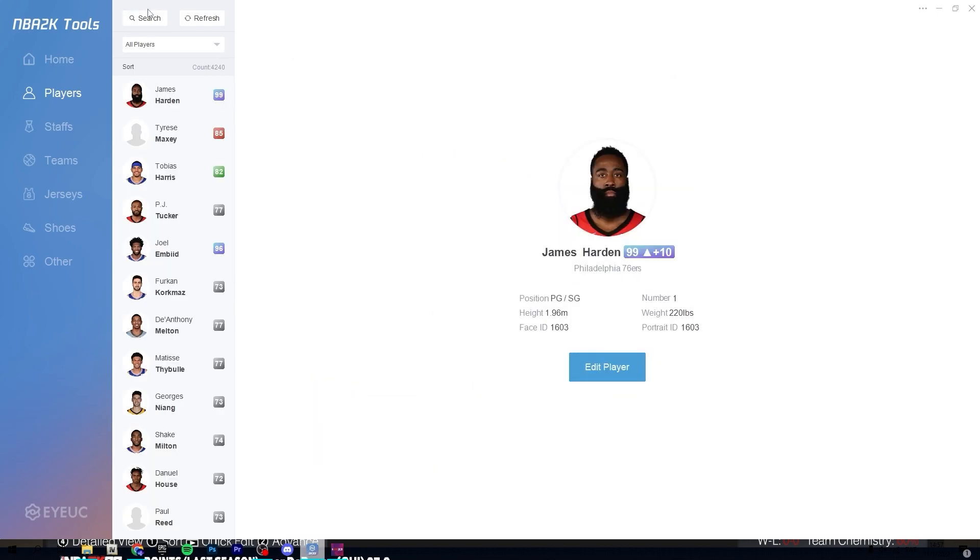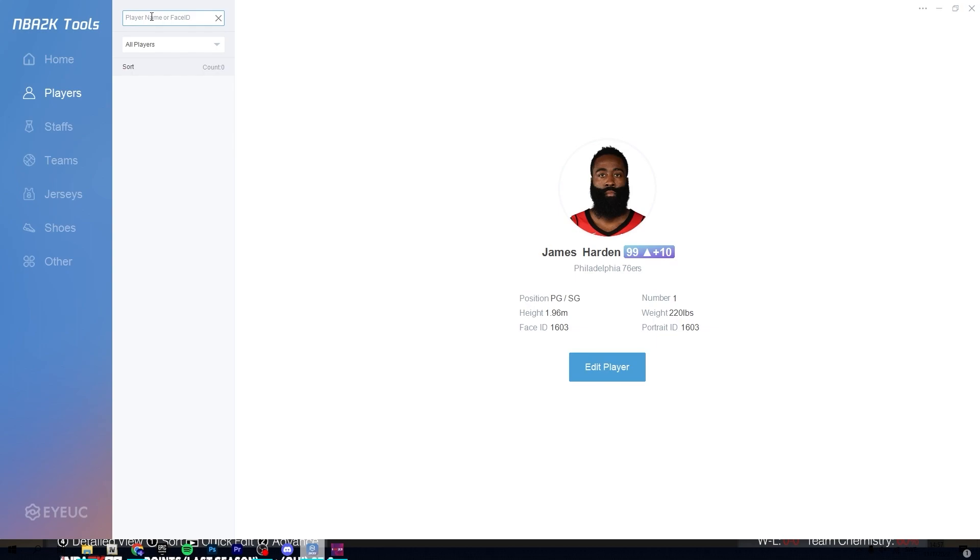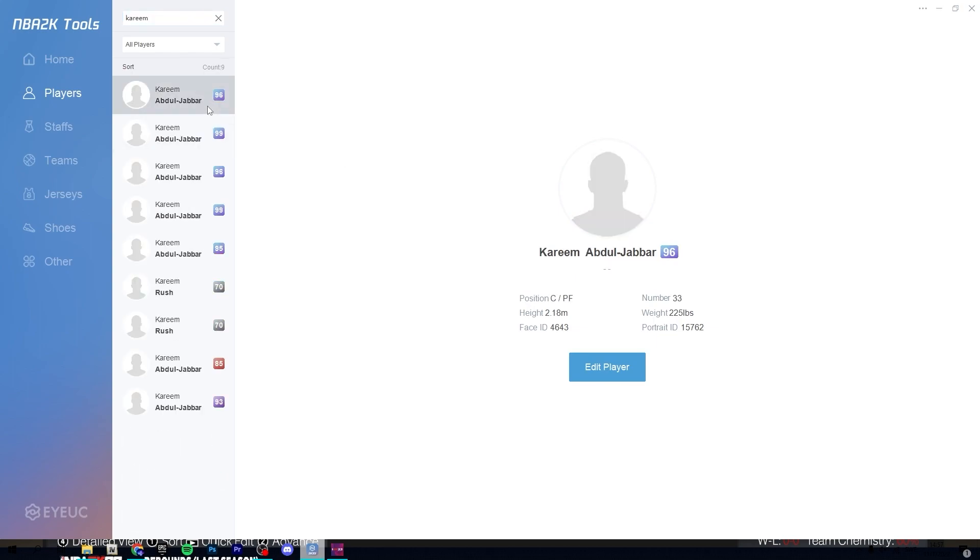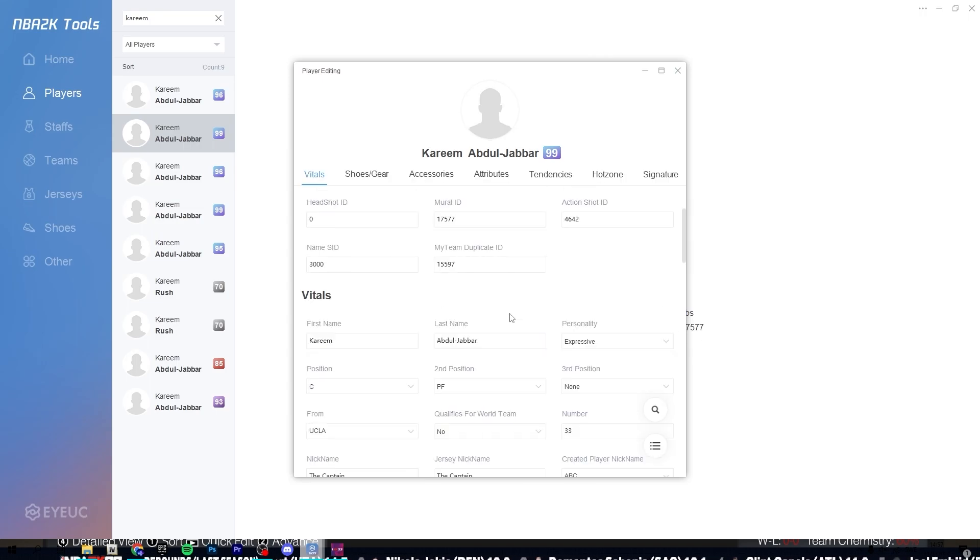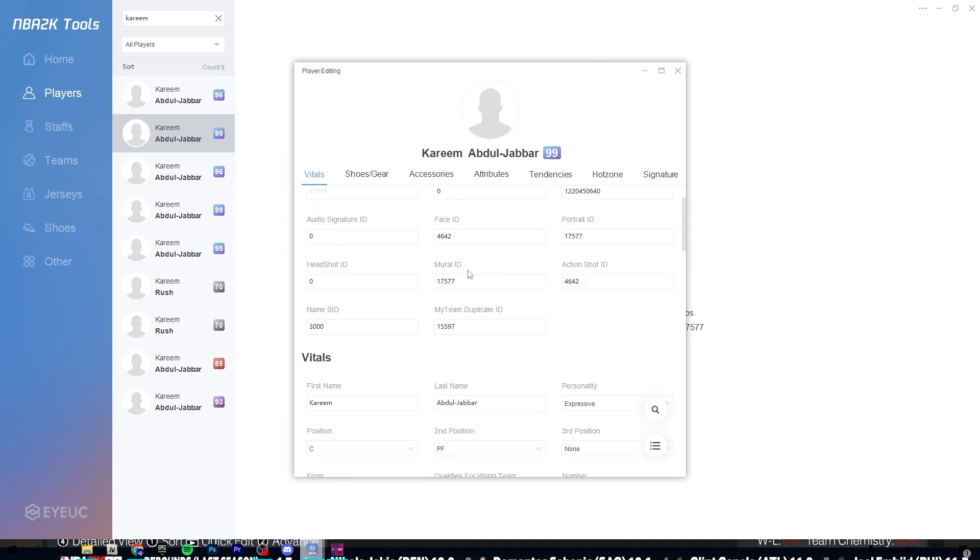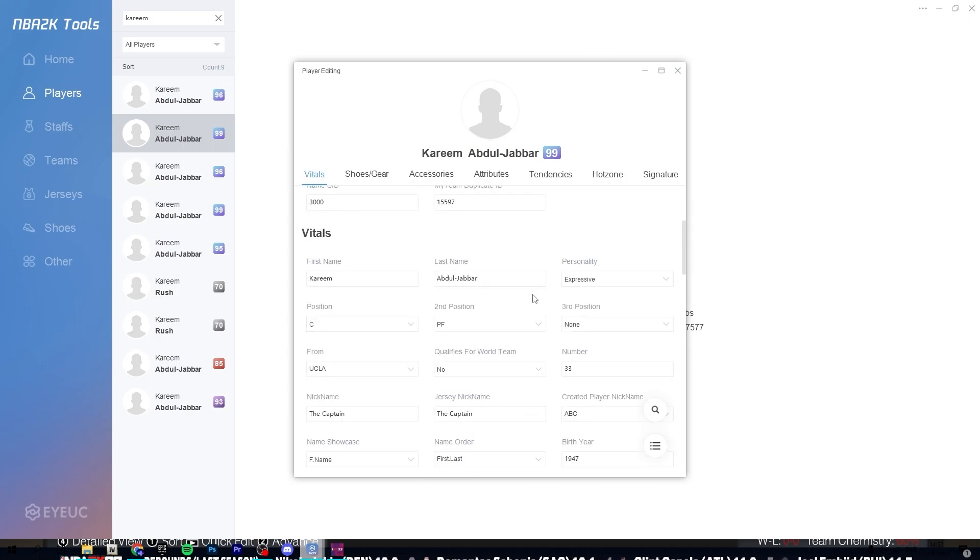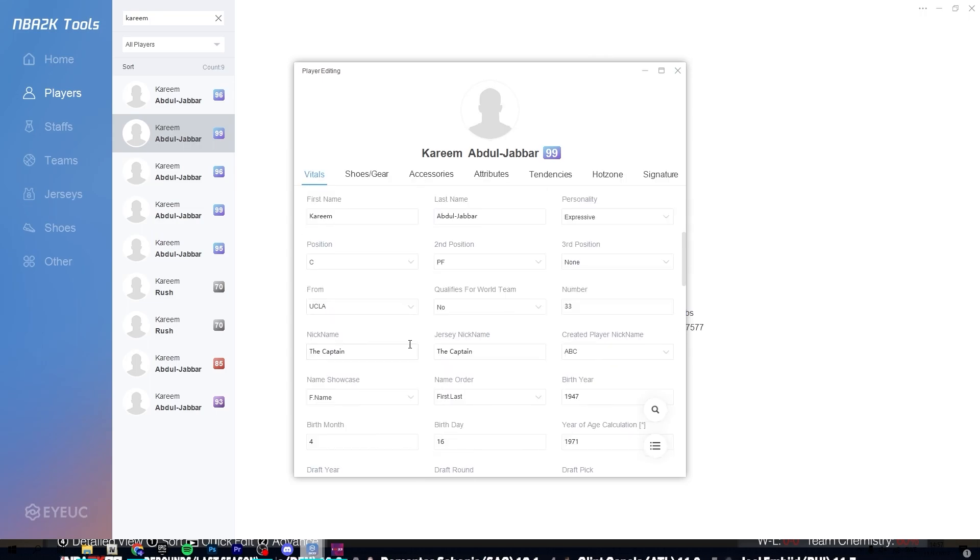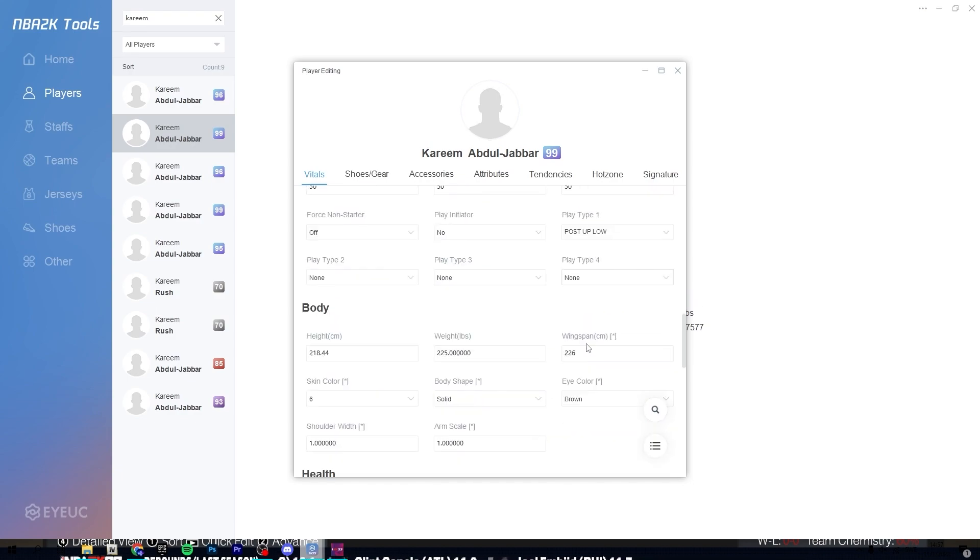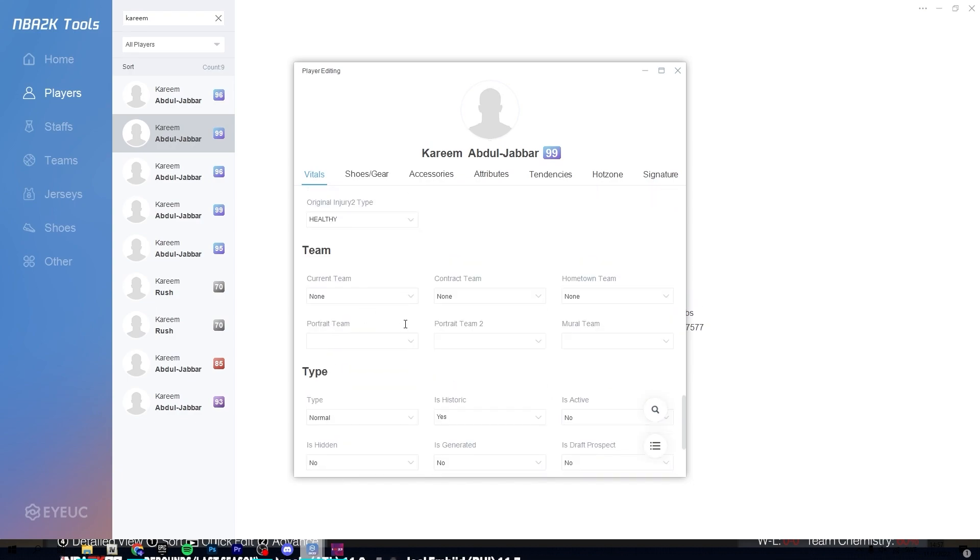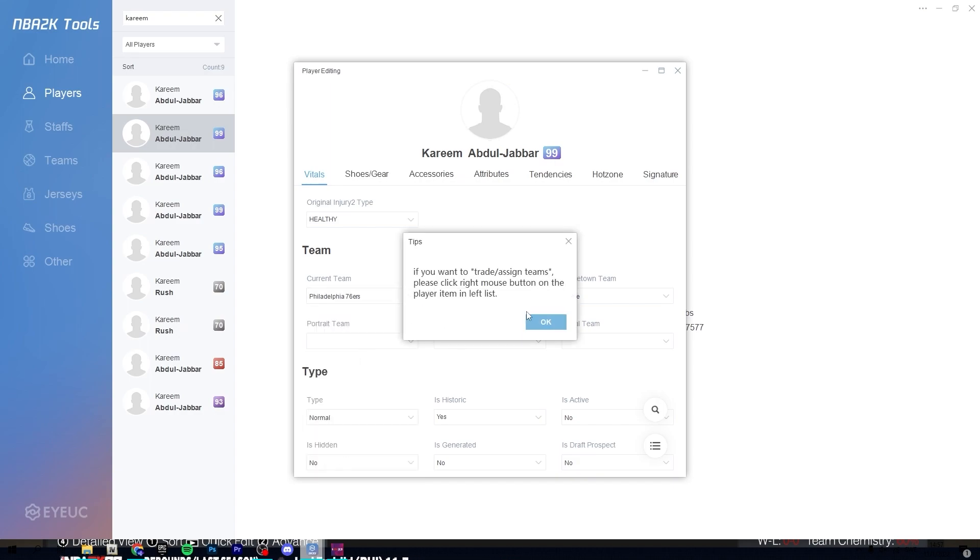For example, if you search for, I think at least that works if I don't remember wrong, so you can take this Kareem. And you can see he has a face ID. So if we go to the team, where is the team? Here we go, so we can change the current team to the Philadelphia 76ers.